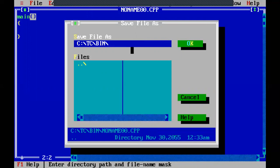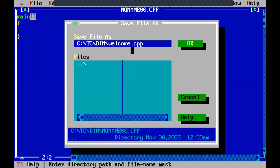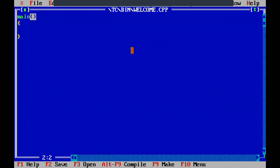Here you see the path - save file as - C drive, TC folder, bin folder. I just save this file as welcome dot C or dot CPP. When you press dot and type the letter C, it will save as a C language file. If you type CPP, it will save as a C++ file. The same compiler is used to save and execute both C and C++ files. We are writing a C++ file, so I have saved the file as welcome dot CPP. Press enter - the file is saved.